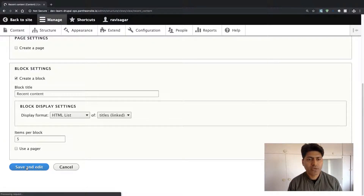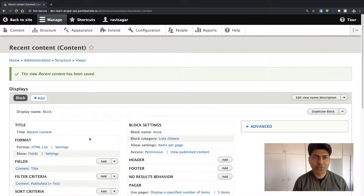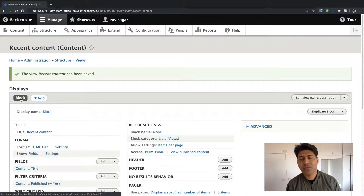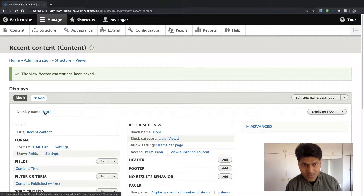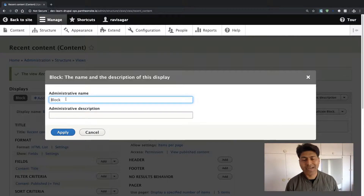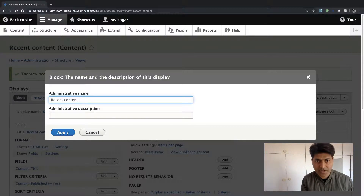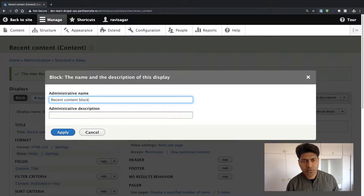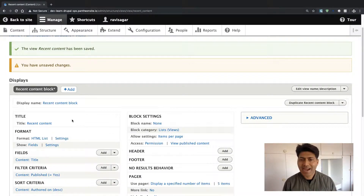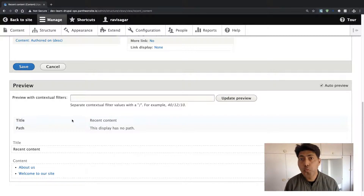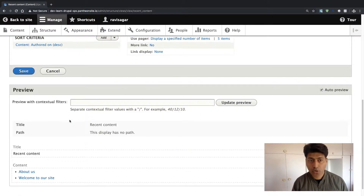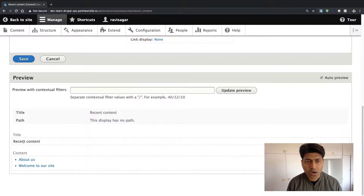When you click Save and Edit, you will be taken to the configuration of your block view. The first thing you will notice is that you have one display added called Block. The name of the block is simply 'block', but we can rename it. If you click on the link that says 'block', you can rename it to something like 'Recent Content Block', which looks more relevant. You can scroll down and do a preview — this is how your block will look, with the title 'Recent Content'.